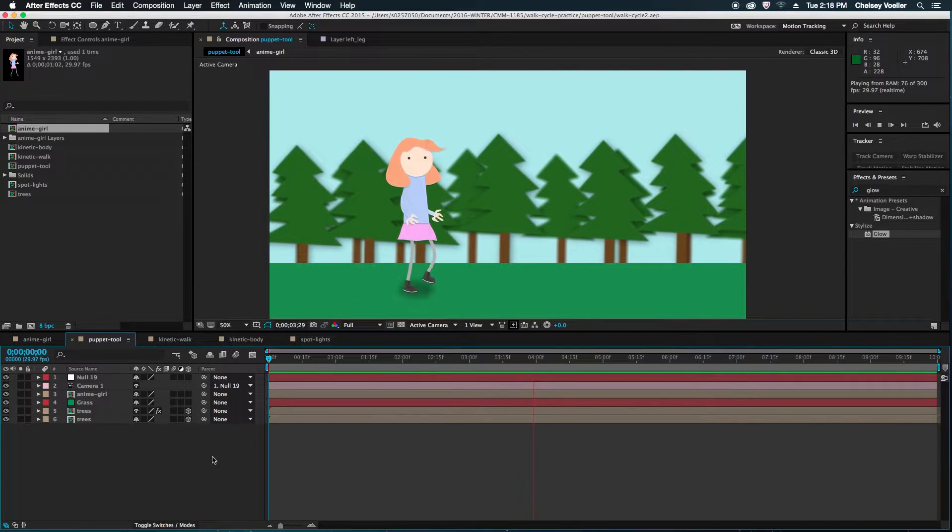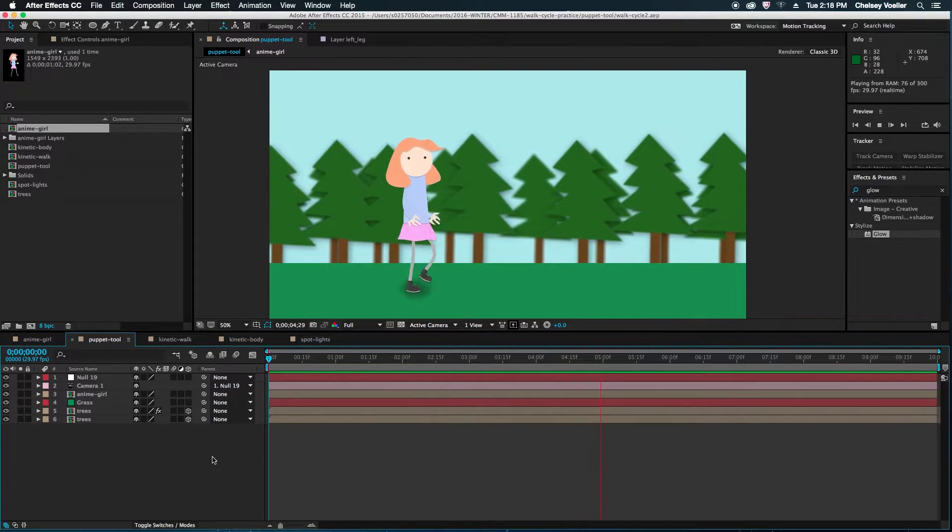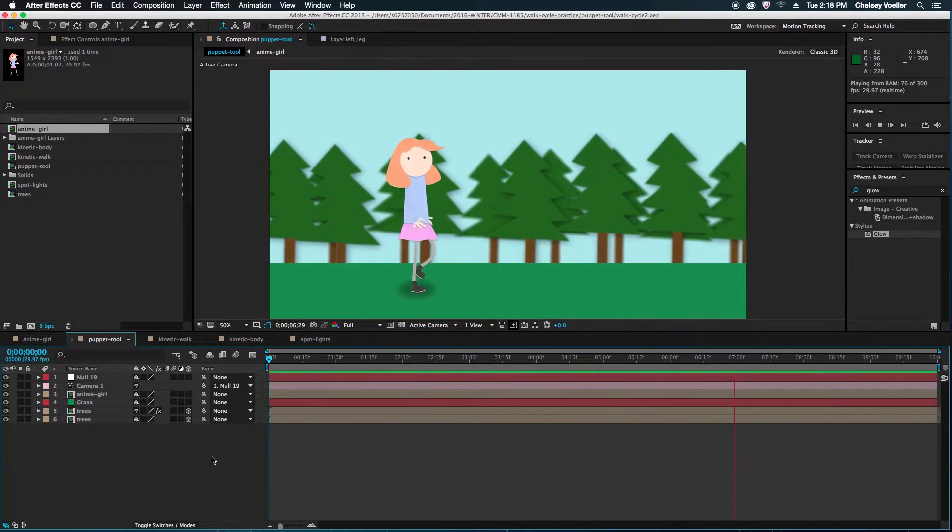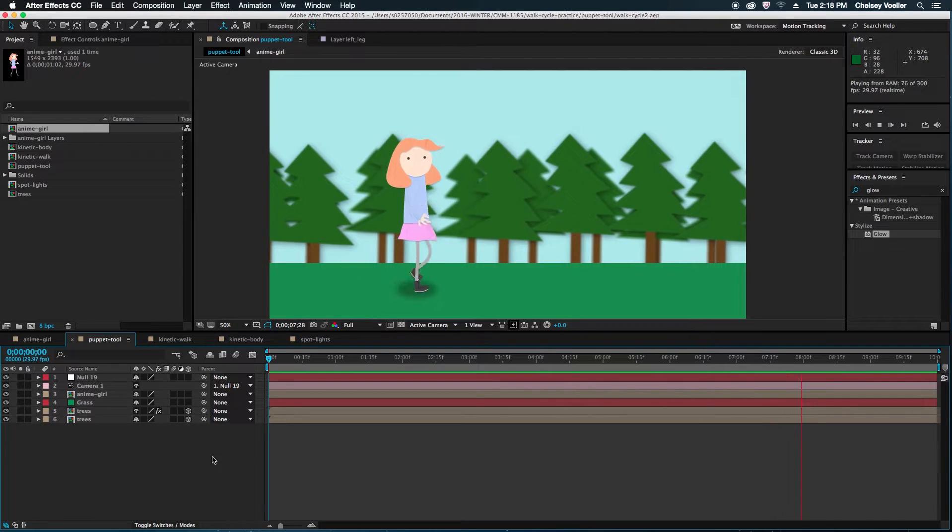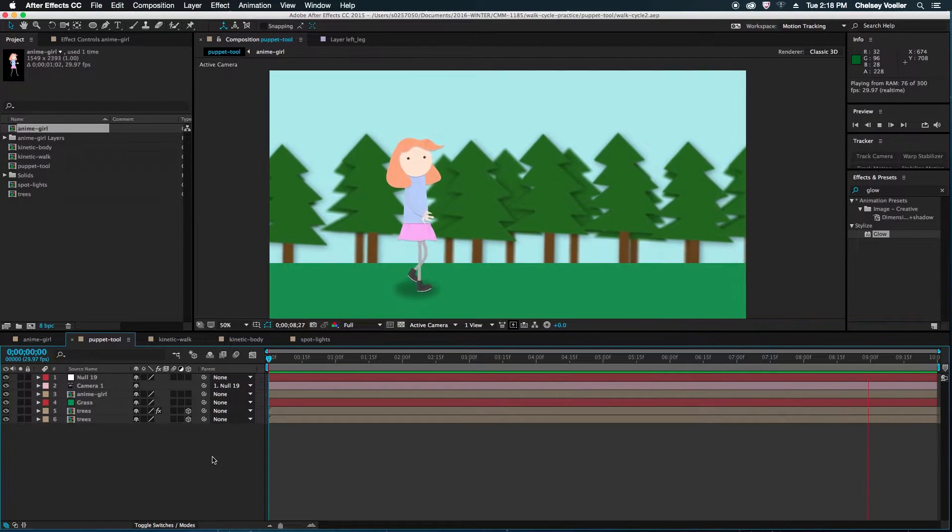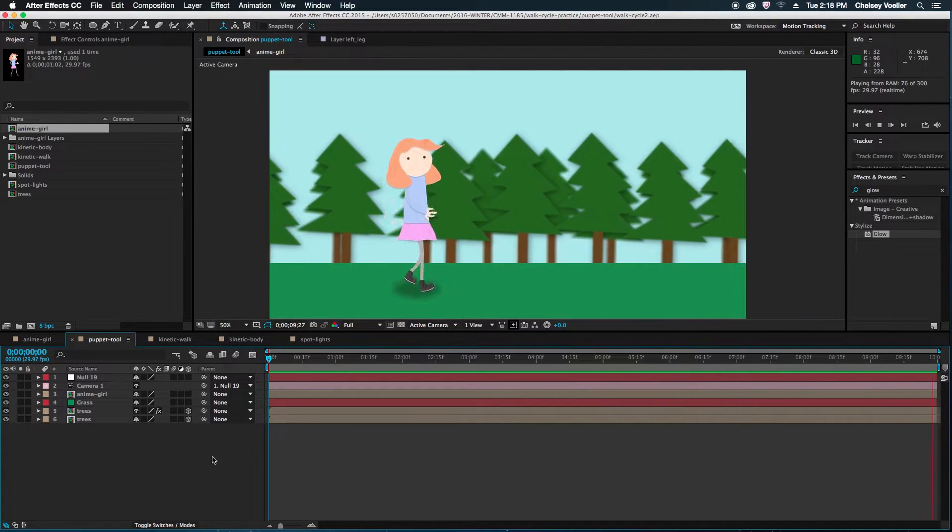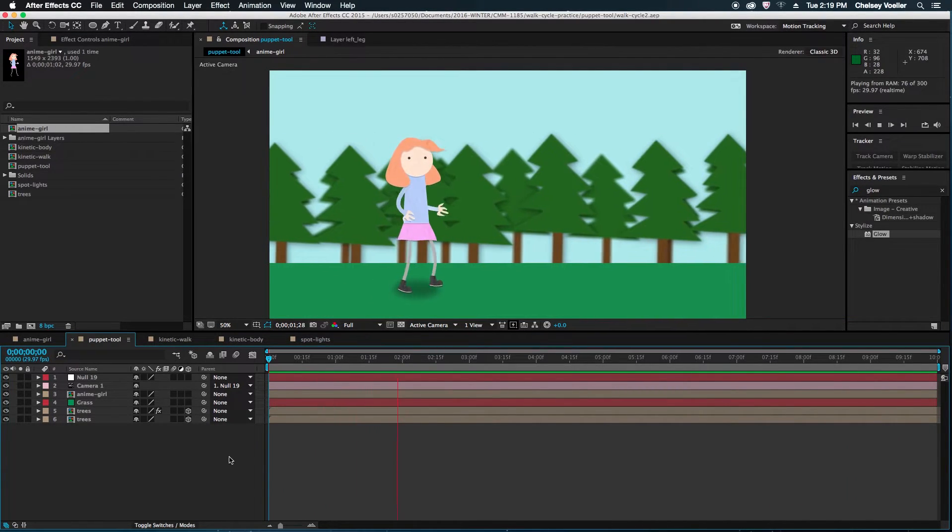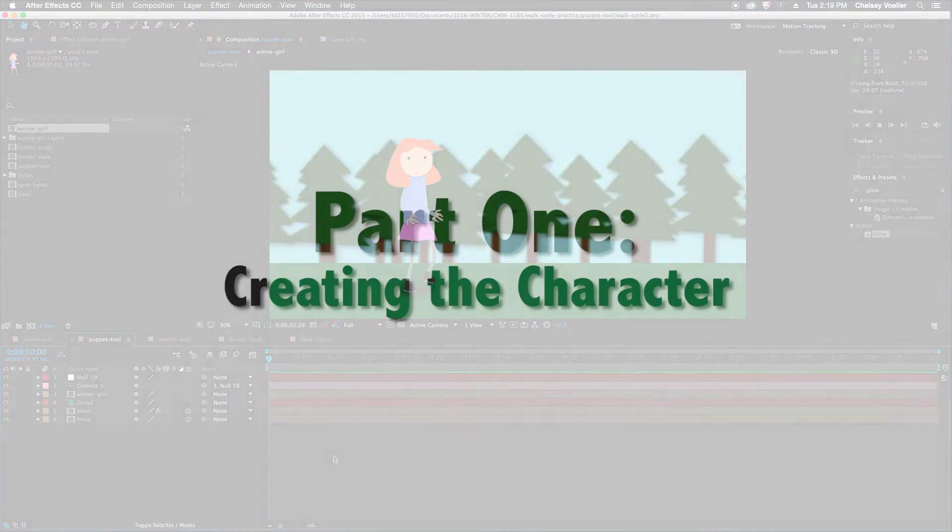Hey, this is Chelsea Voller from the Multimedia Production Program at Lethbridge College. Today let's talk about how to create an animated walk cycle in After Effects using the puppet tool.